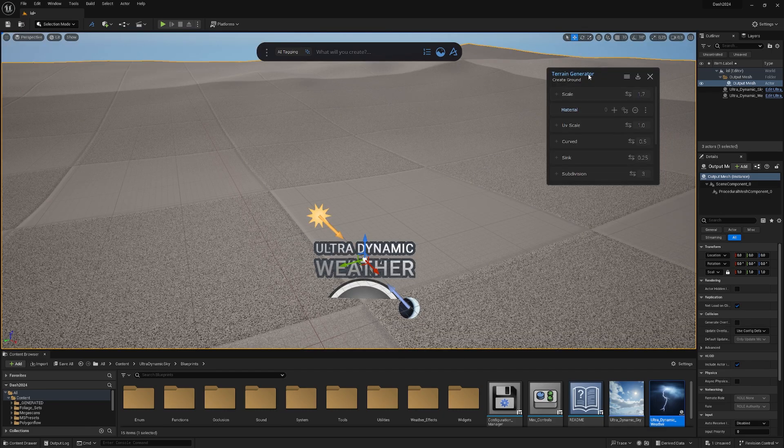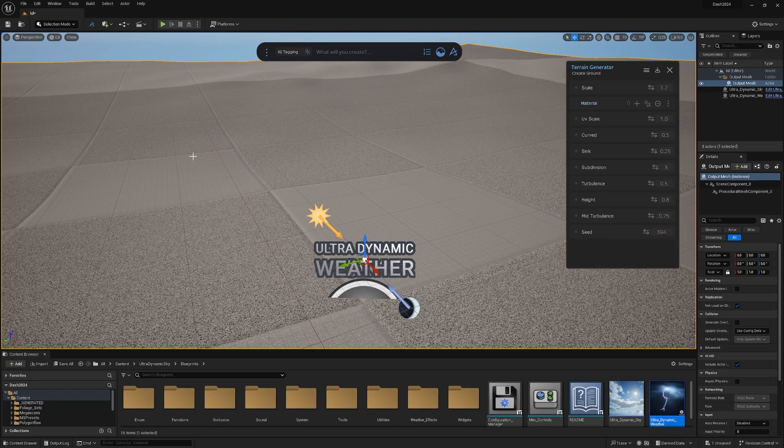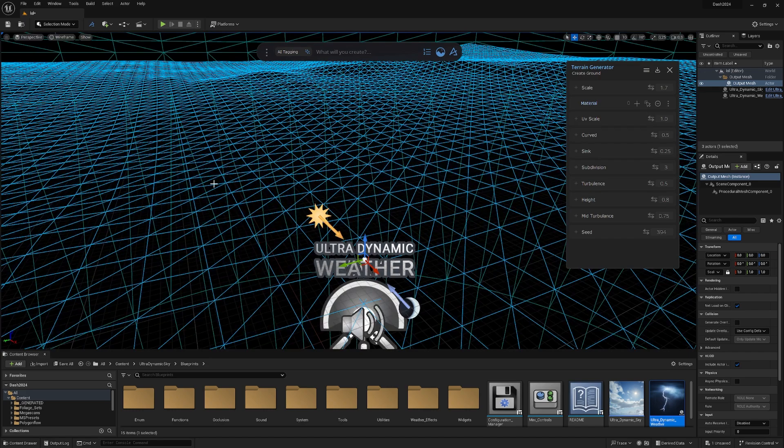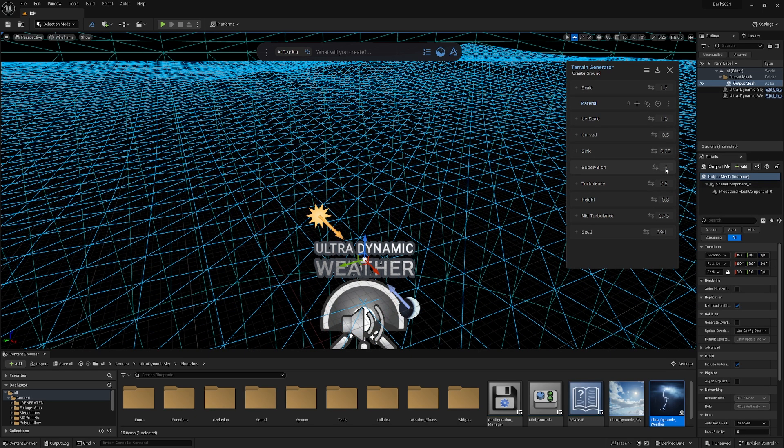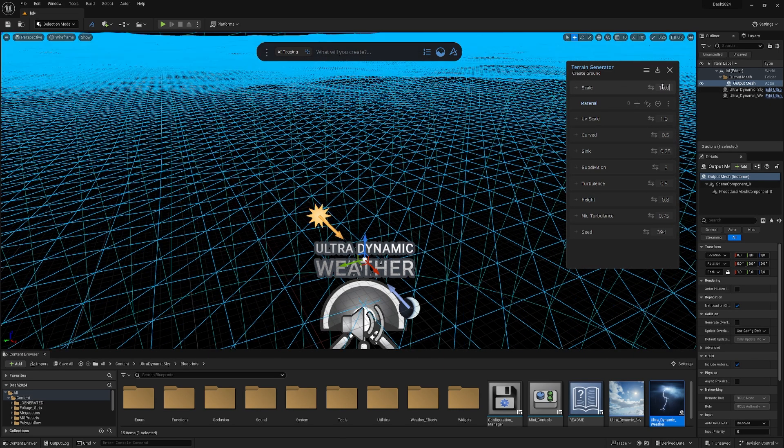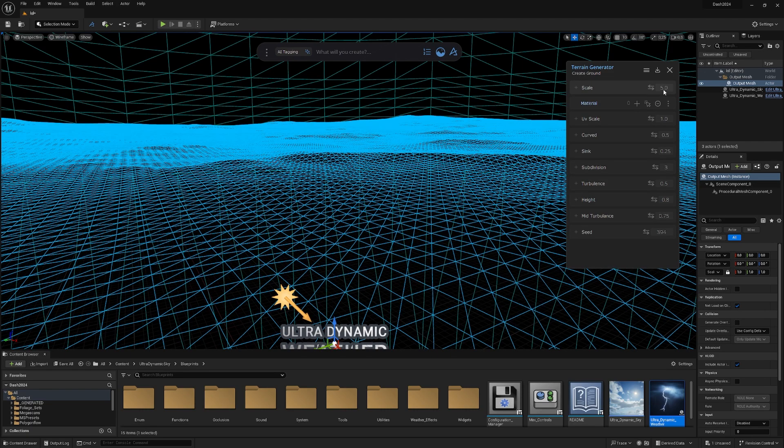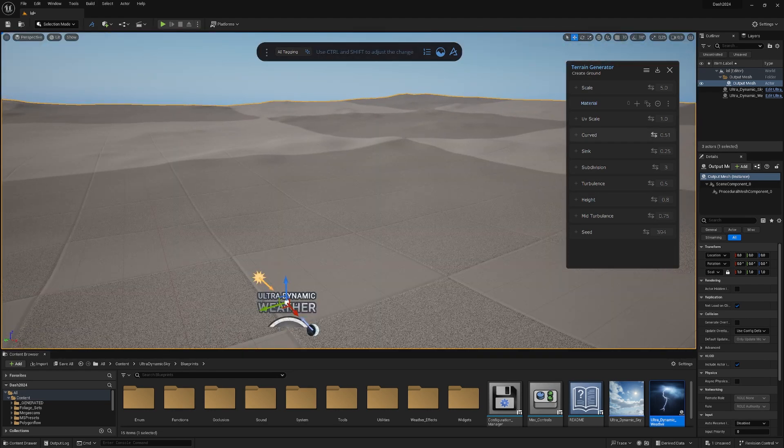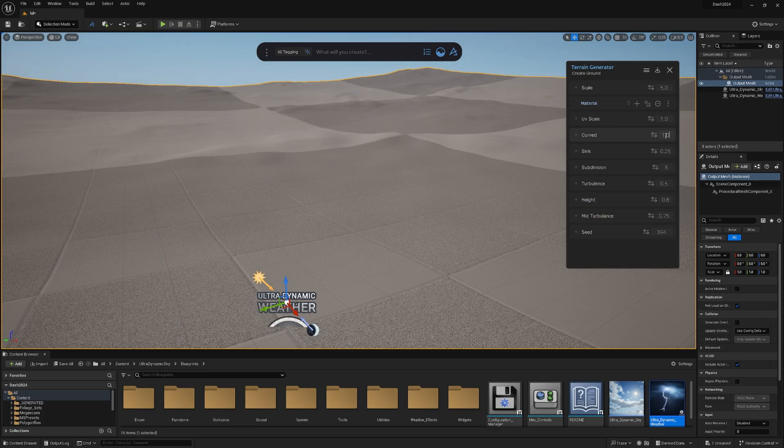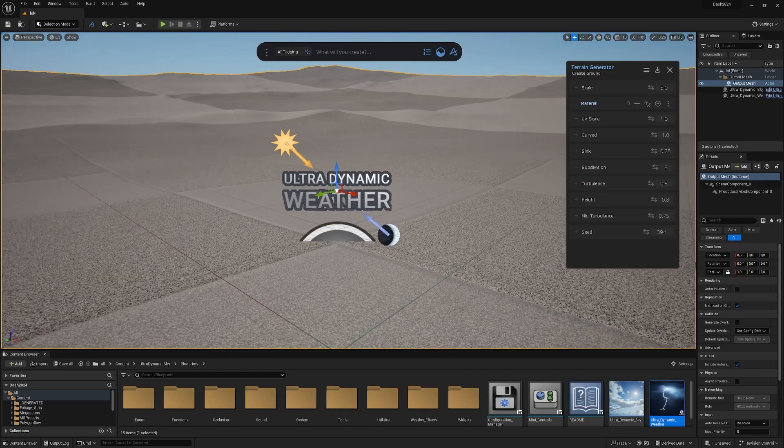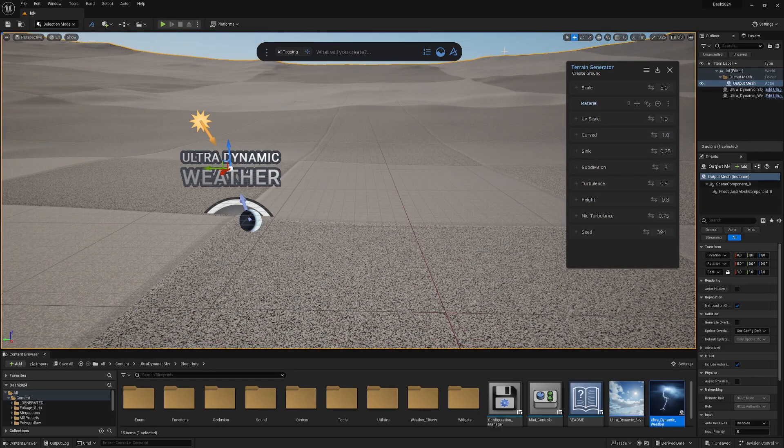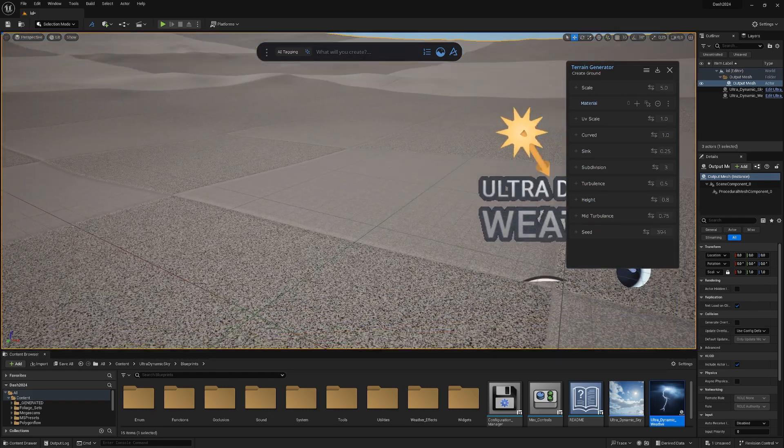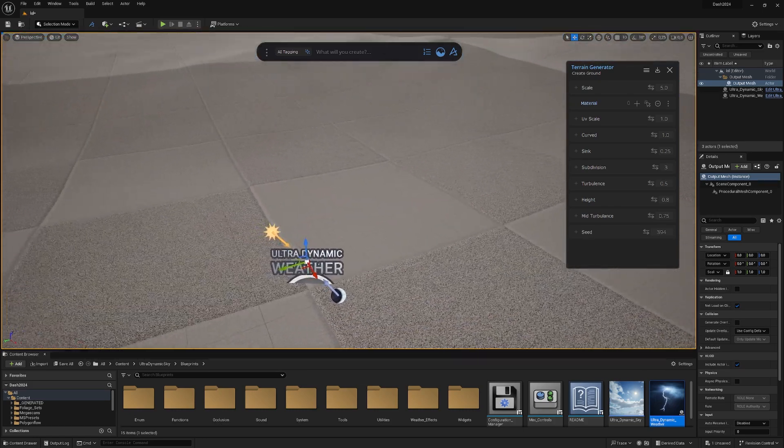Then we have our terrain generator. We can change whatever we want in this terrain. If we go to wireframe mode and maybe double the subdivisions, we now have six subdivisions. But I think three is fine for the moment. We can change the scale of the terrain. If we put that on 10, that thing gets really large.